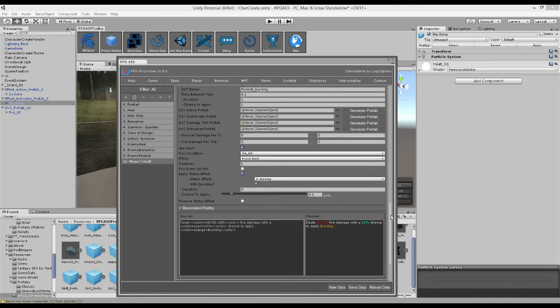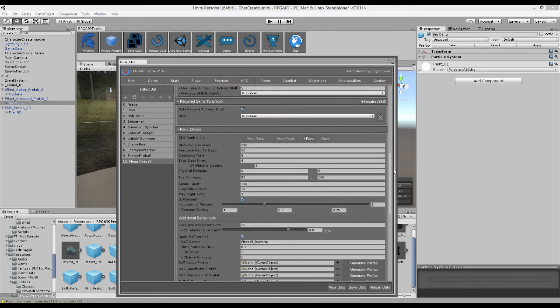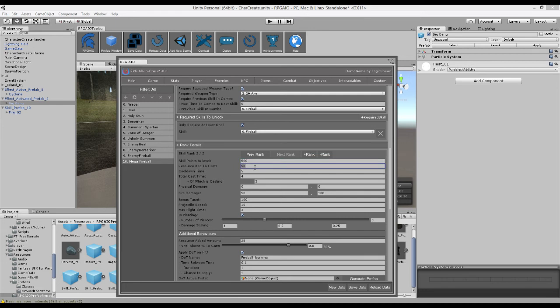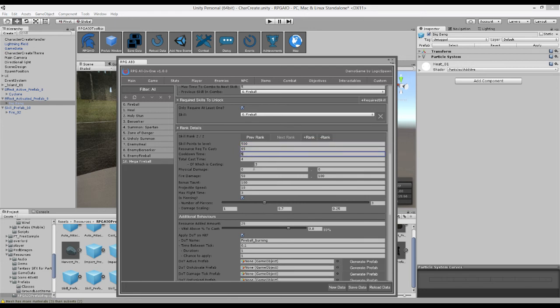So that's rank one. So now what we can do is we can add a new rank. So now we're on rank two. Let's go rank two of two. So we'll make it take 500 points to level this time. And we'll say it requires a bit more mana to cast. And we'll say it has a lower cooldown.